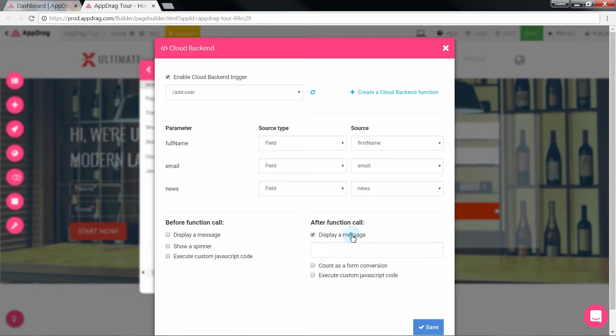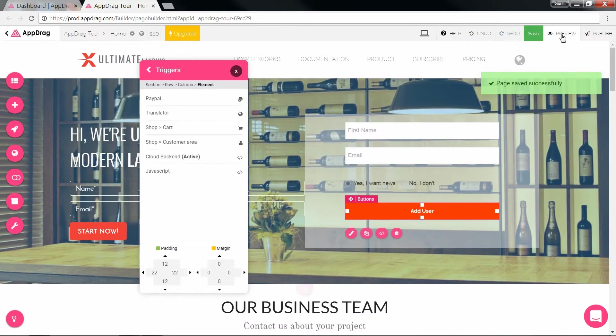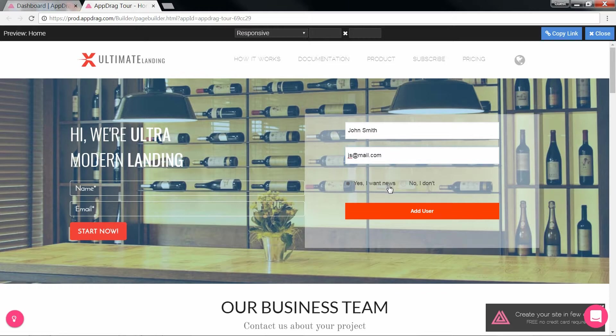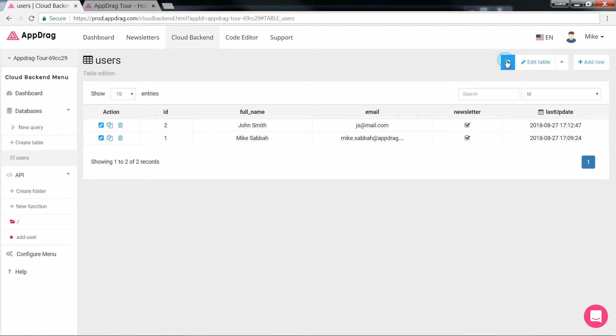Let's opt for a success message. And save. Now let's test our form. So we hit preview, fill it out, click add, and here's our success message. Let's go back to the database and there's a new user.